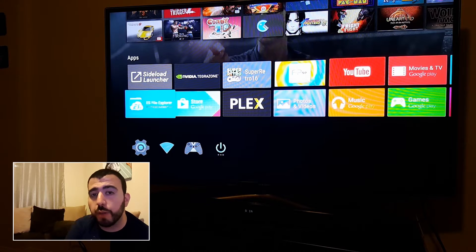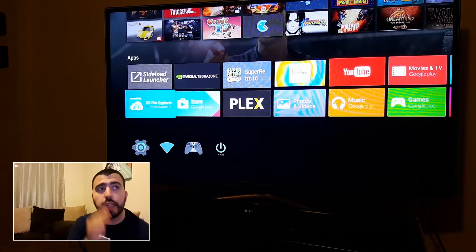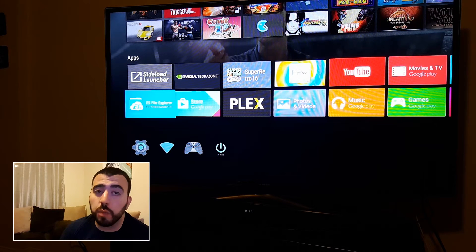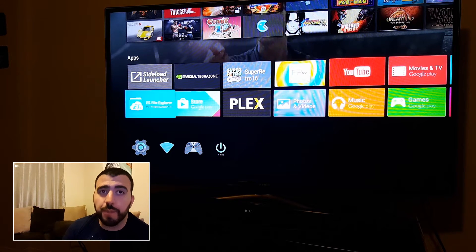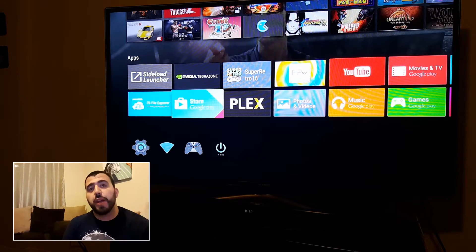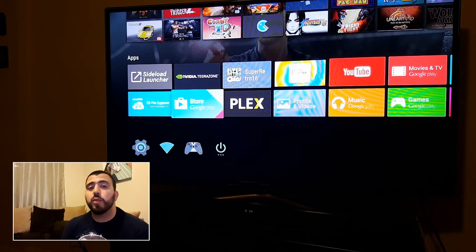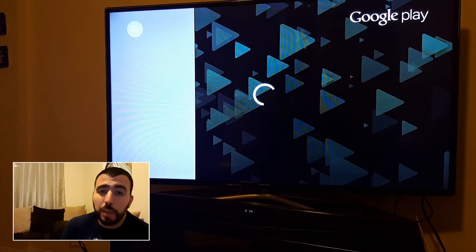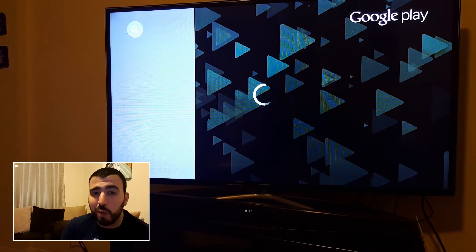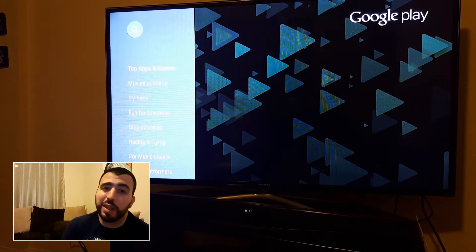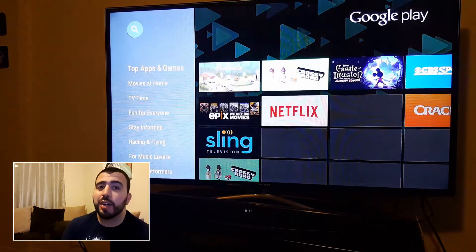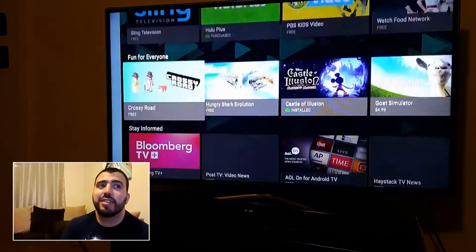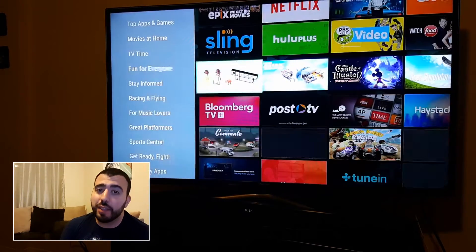Now this is going to require two different apps that you can get on the Google Play Store on here. But as you might notice, on this Google Play Store, it's more limited than the full Google Play Store. You don't get all the games, you don't get all the apps, and there's just a lot of stuff missing overall.